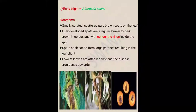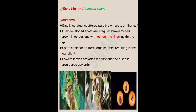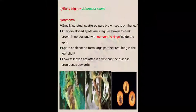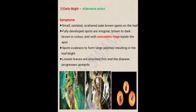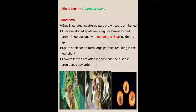The first disease is early blight of tomato, caused by Alternaria solani, which is the causal organism for early blight. First we will discuss regarding the symptoms.